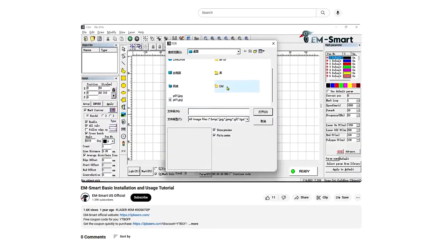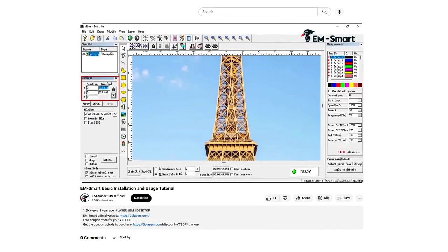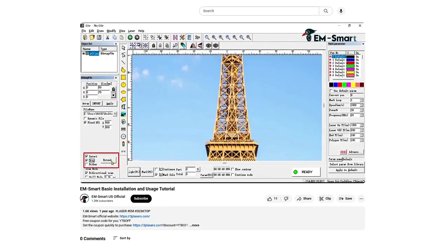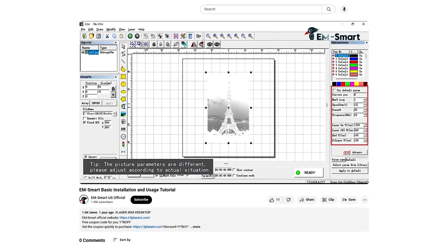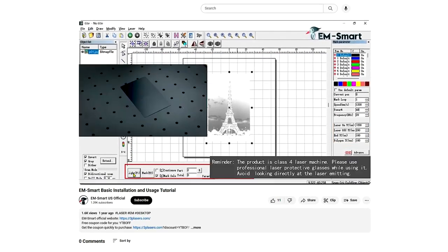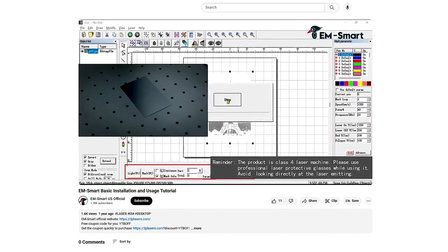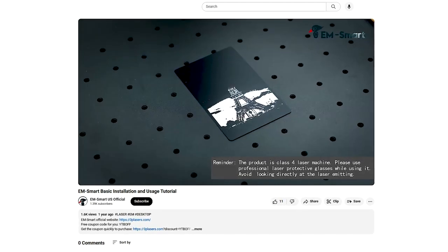The interface might appear a bit intimidating, but you don't need to change everything, just adjust a few parameters. I leave the rest as default.